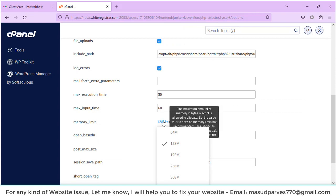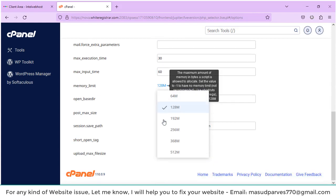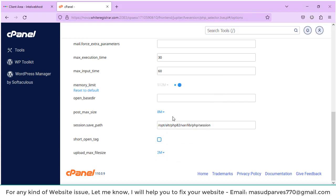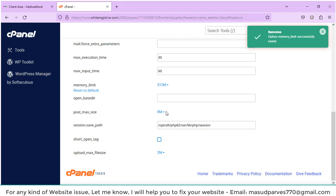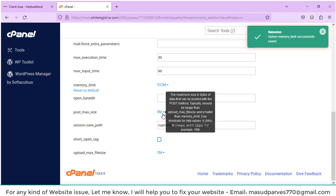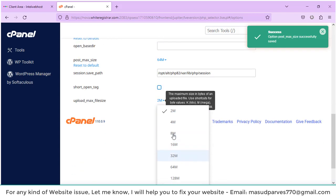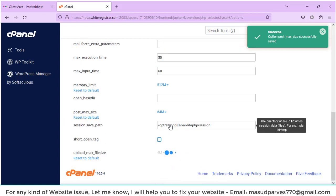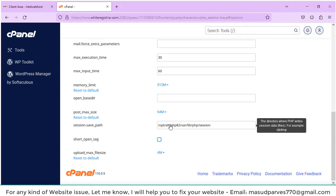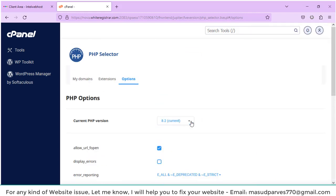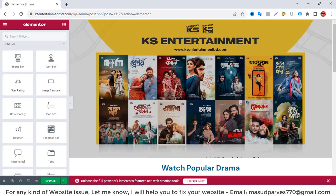I will change it to maximum size and I will change post size. I'm changing to maximum size. Now I will apply. Let's see what happens in my website after changing that. I'm clicking on the update.